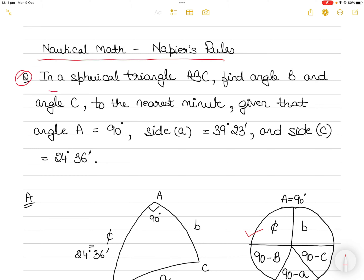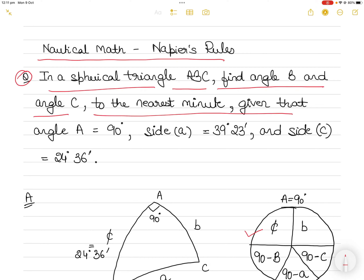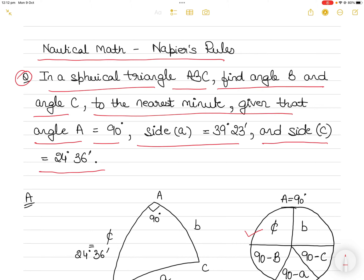The question is: there is a spherical triangle ABC — find angle B and angle C to the nearest minute, given that angle A is 90 degrees, side A is 39 degrees 23 minutes, and side C is 24 degrees 36 minutes. ABC denotes the three angles of the spherical triangle.